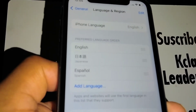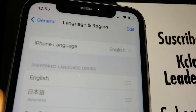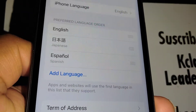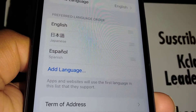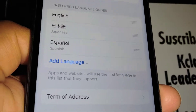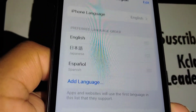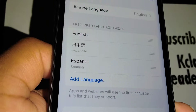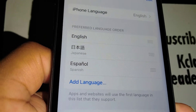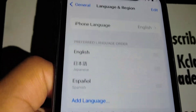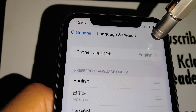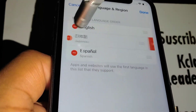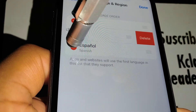If you want to remove any of these languages — because they may have been added by accident — go to your language settings preferred language section. Touch the upper right corner 'Edit.'